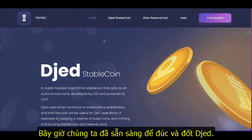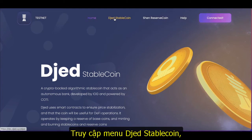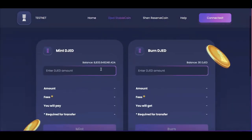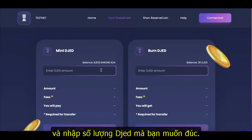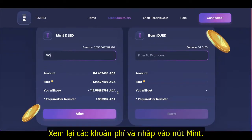Now we are ready to mint and burn GED. Click on the GED stablecoin tab and enter the amount of GED you would like to mint. Review the fees and click mint.